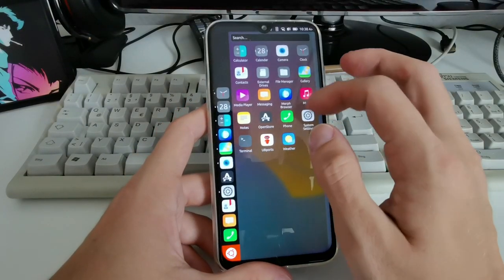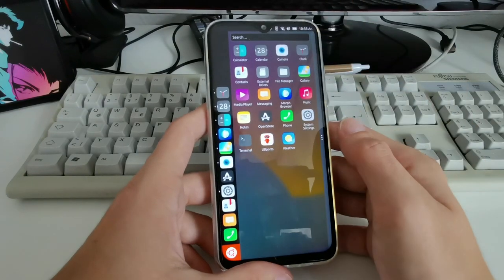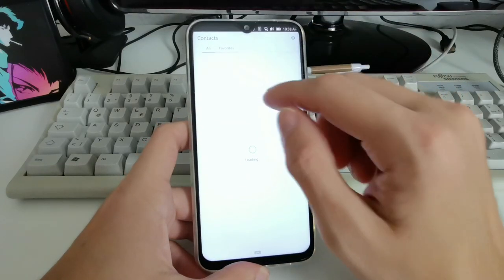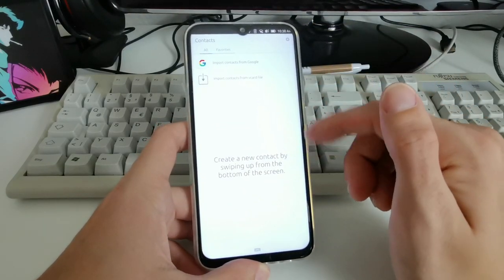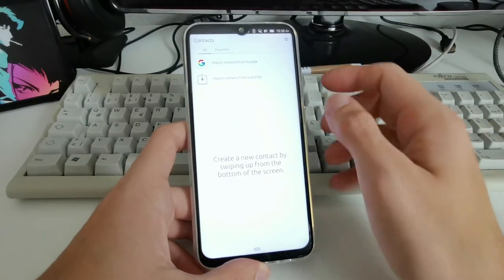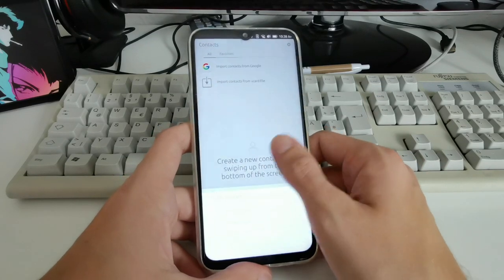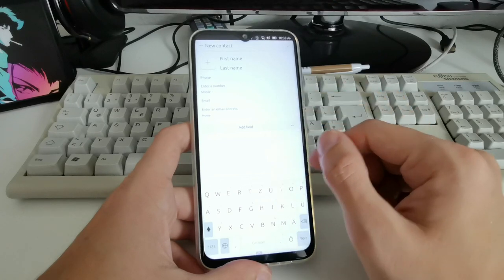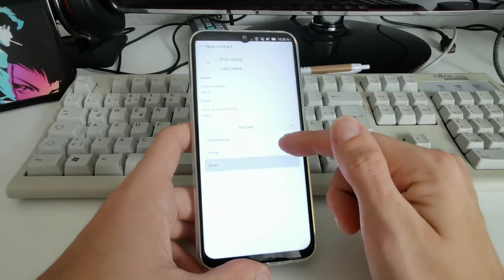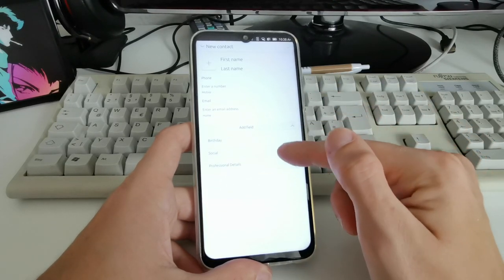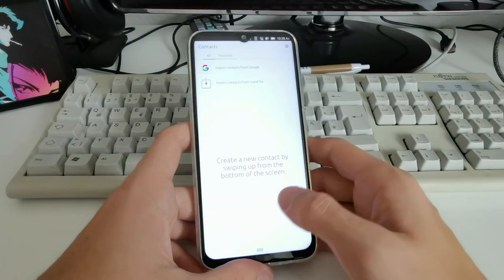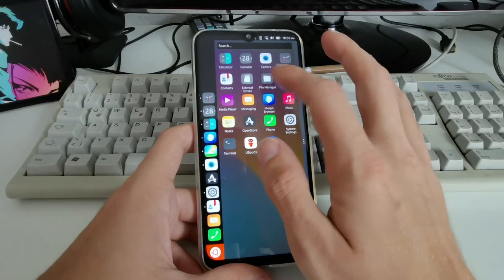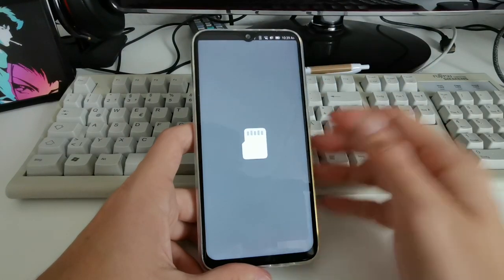Let's start the Contacts application. You have All, Favorites, and it loads contacts. You can import from Google or from a vCard file, or swipe up and create a new contact with first name, last name, and various detail fields. There are lots of fields available, though not as many as other platforms.